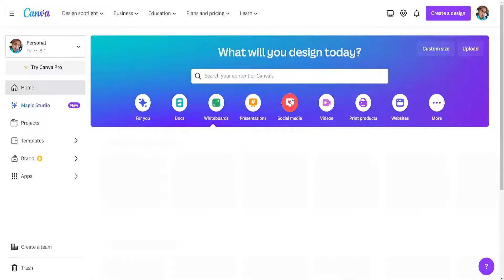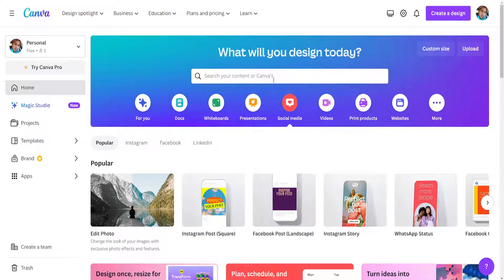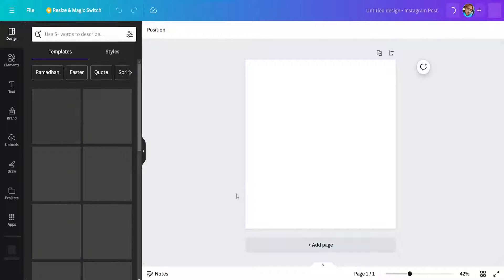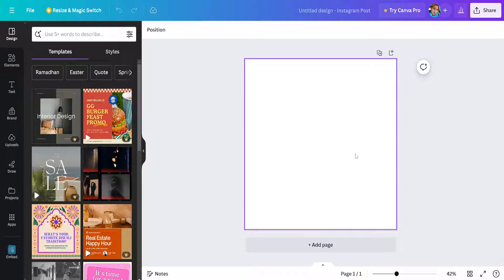So here I'm going to click on social media and I'll just load up this Instagram post template and I'll show you how we can do it. So it's going to be an empty template as you can see.